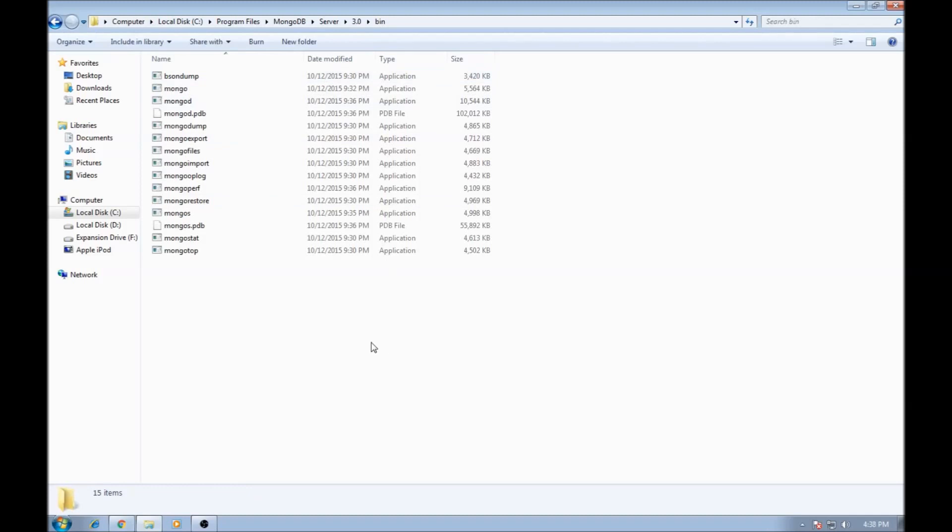Now here we have Mongo and MongoD. MongoD is a program that runs in the background and allows us to make connections to the Mongo database. And Mongo is the application that lets us execute our commands for MongoDB.